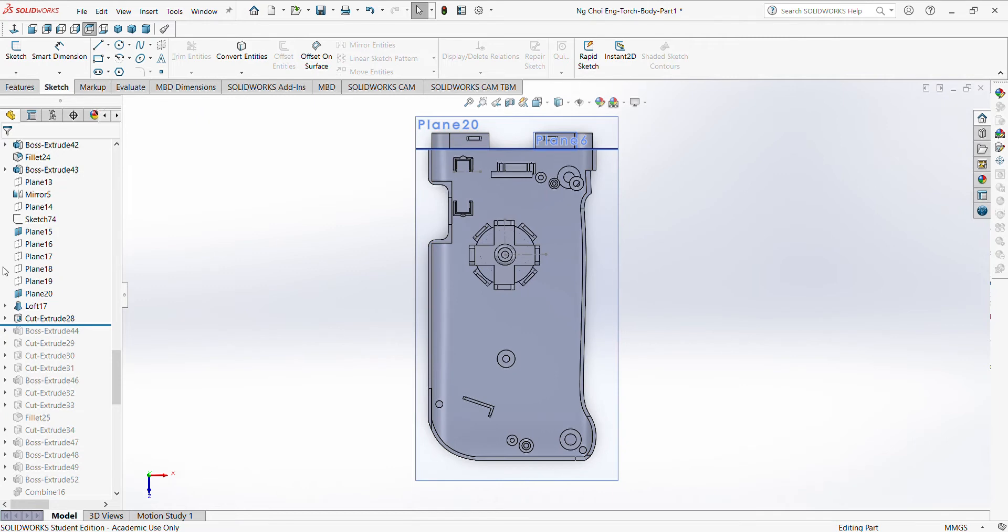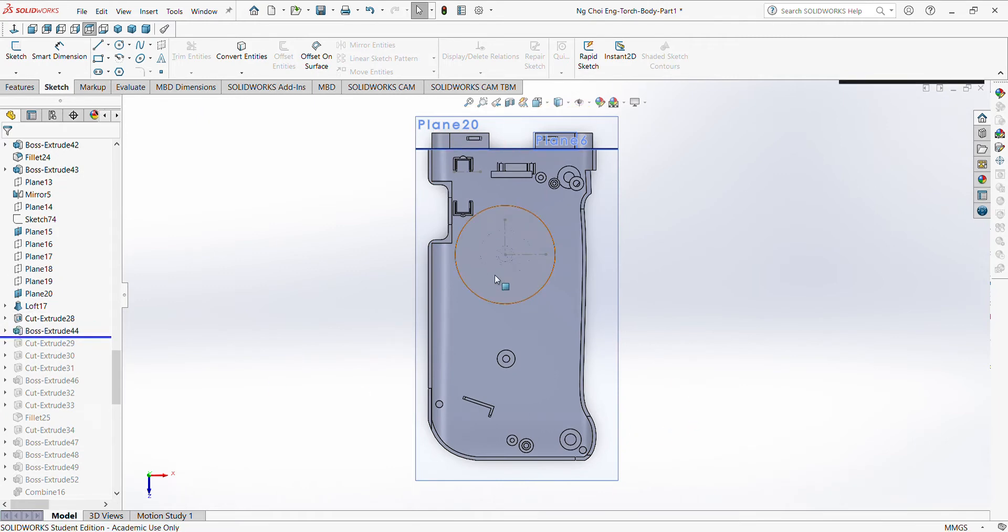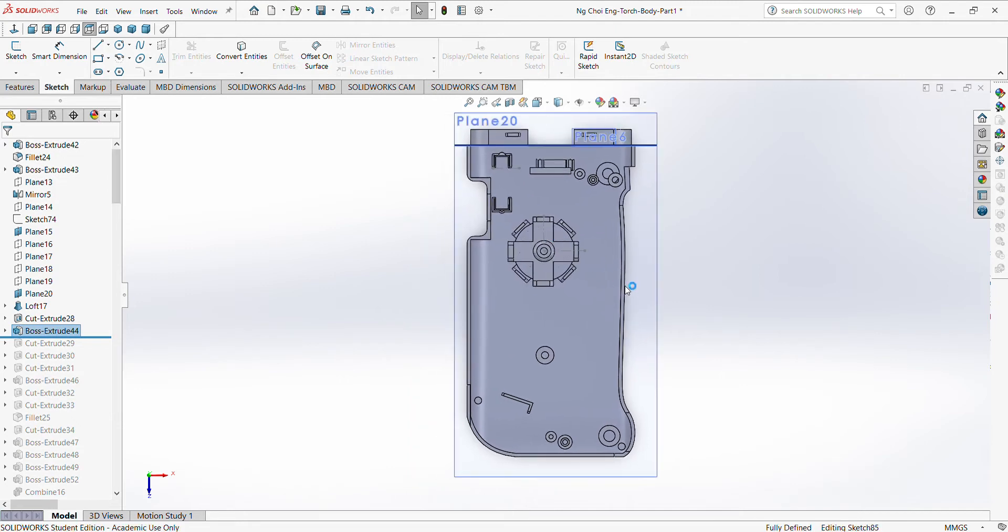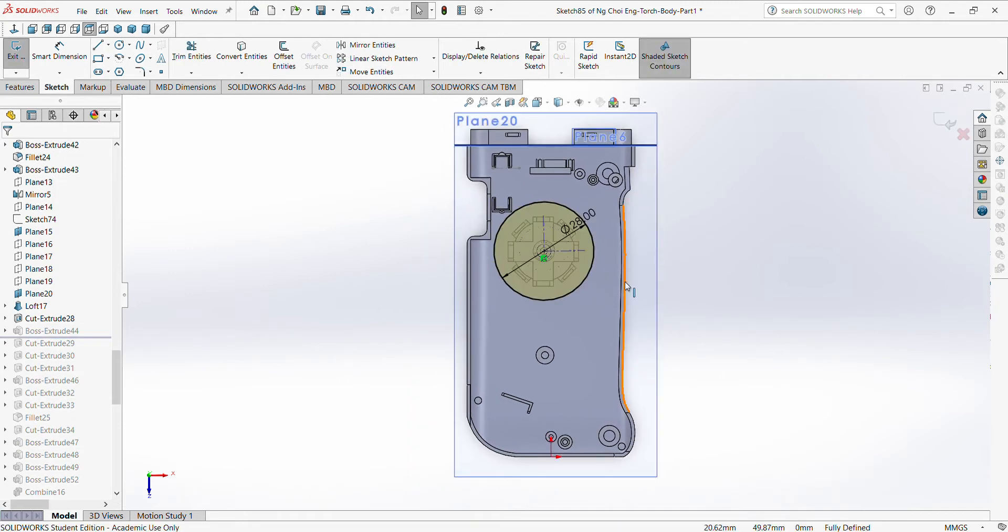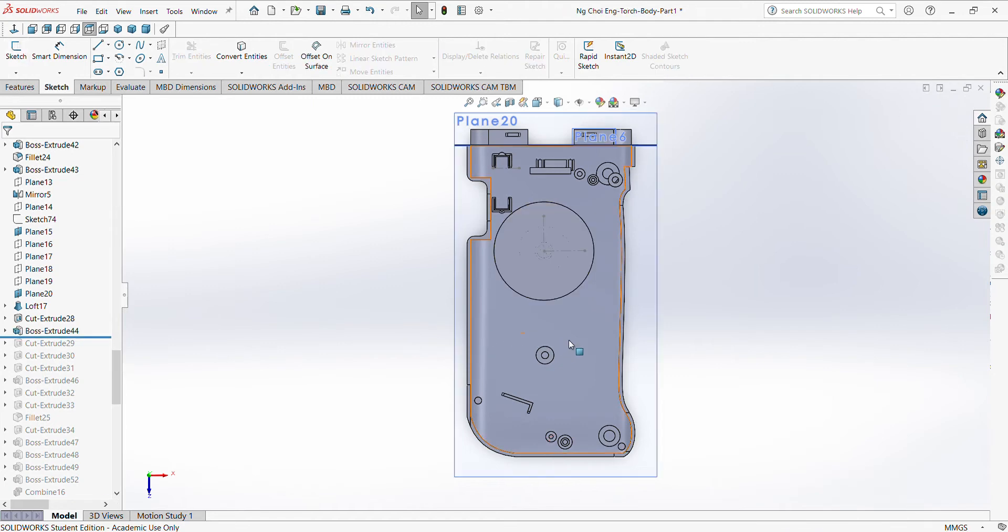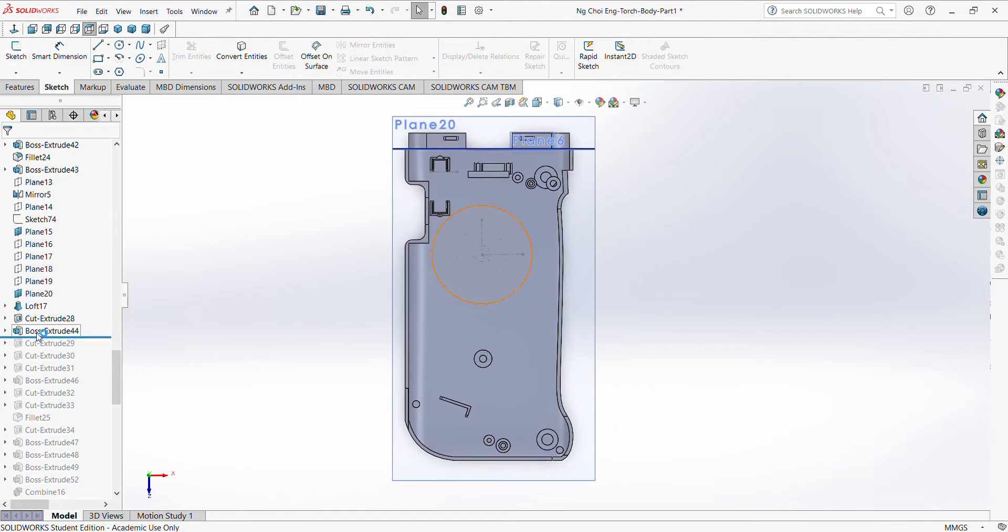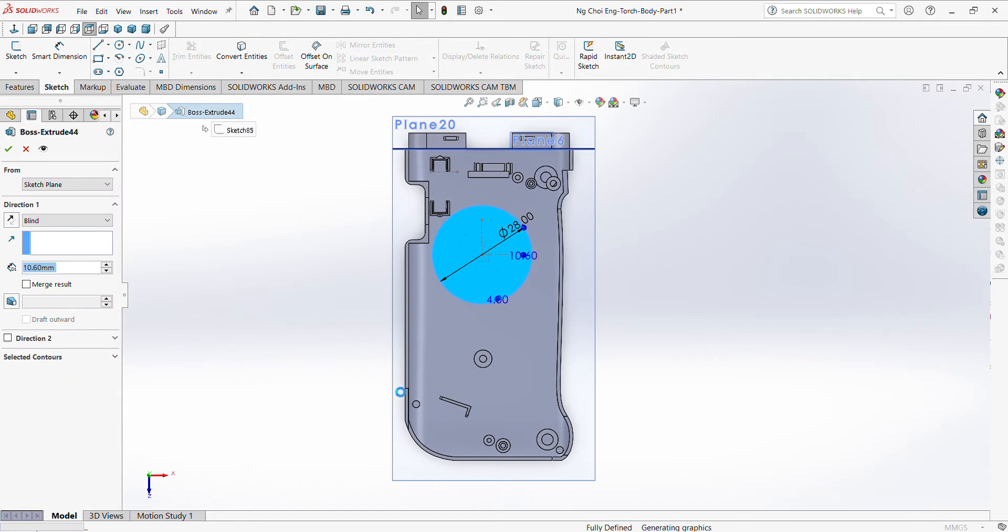So after you do the metallic part, right, you just draw a circle. So this circle radius is 28. After drawing the circle, right, you need to boss extrude. So how much did I boss extrude? I boss extrude by 10.6.